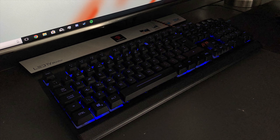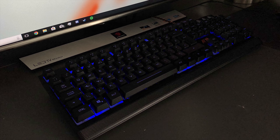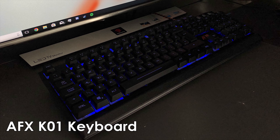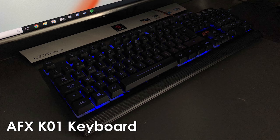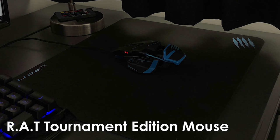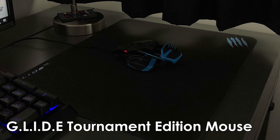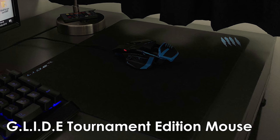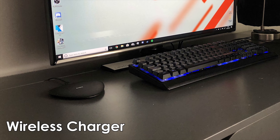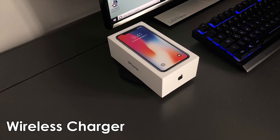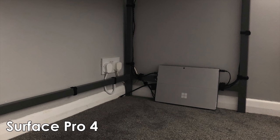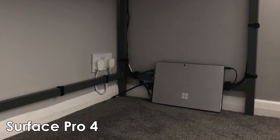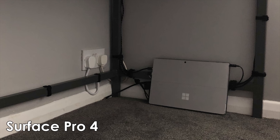For his peripherals, he's mostly stuck to budget options. He's got the AFX K01 keyboard that he got from PC World, a RAT Tournament Edition mouse, and a Glide Tournament Edition mouse pad from RAT as well. To the left of the keyboard, there's also a wireless charger for his iPhone X. For his PC, he's got a Surface Pro 4 laptop that he mentioned is a temporary fix until he gets his new PC on his birthday, which was on May 26th. So happy birthday, Danny. I hope you got your new computer.